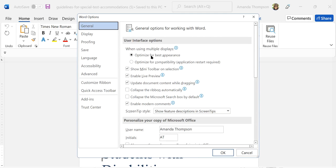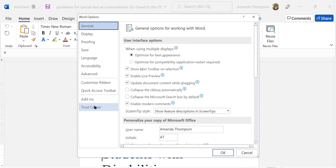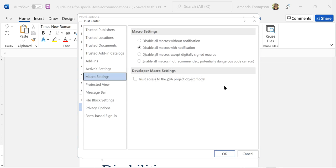Then you're going to navigate down on the navigation pane again to Trust Center. If you're navigating with the screen reader you'll hit tab to go into the main region of this pop-up window and then tab again to get to Trust Center Settings, and then you'll press enter to activate that.